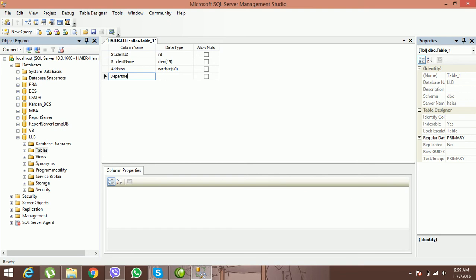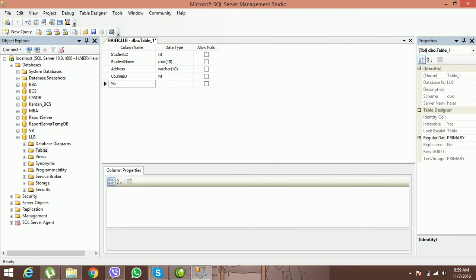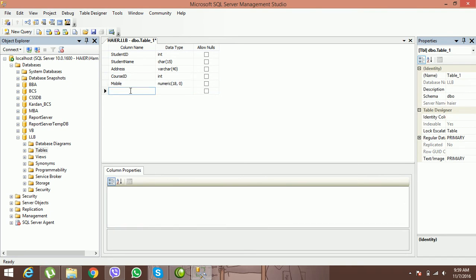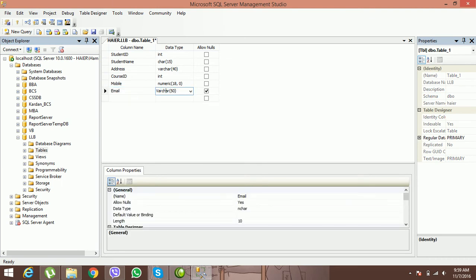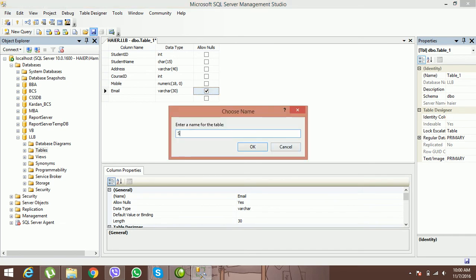I use varchar because we are going to enter special characters, numbers, and digits as well. Then Course ID: type integer, also required. Mobile: numeric, also required. Email: varchar, length 30, and it is optional. Now save the table with the name 'Student'.